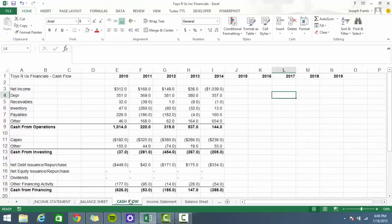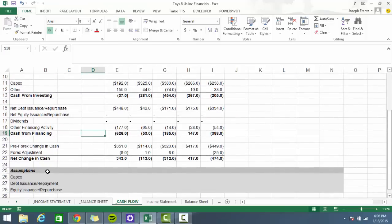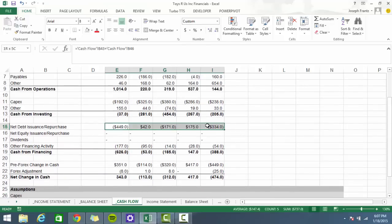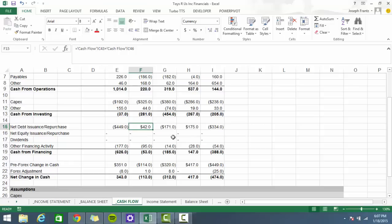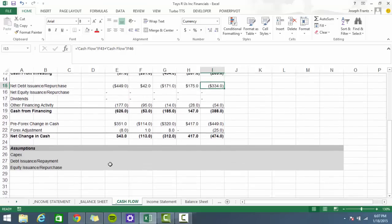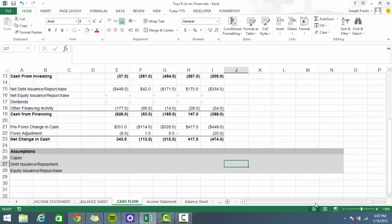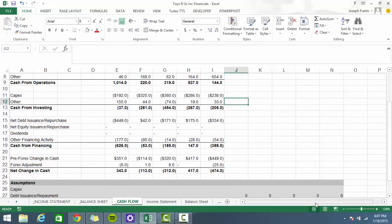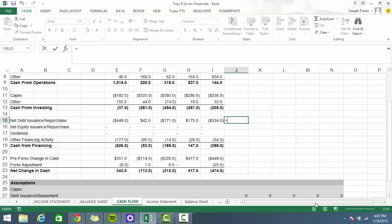Let's go over to the cash flow statement and think about capital expenditures, debt issuance, and equity issuance. Looking at the historical data, they pay off some debt, take on more, pay off some, take on more — so in the interest of time I'm just going to assume their debt stays the same, meaning net debt issuance or repayment is zero. But just because it's zero doesn't mean I can just put zero here — I want to make sure I'm referencing that assumption cell.